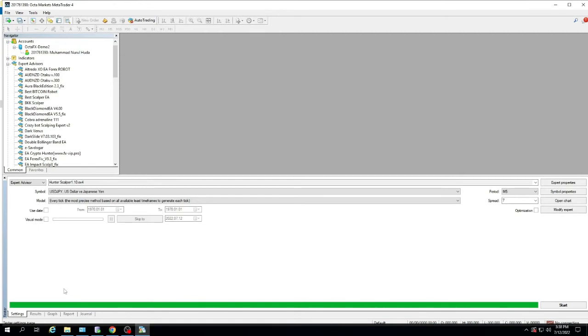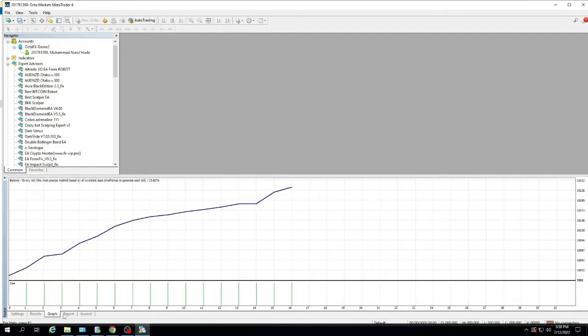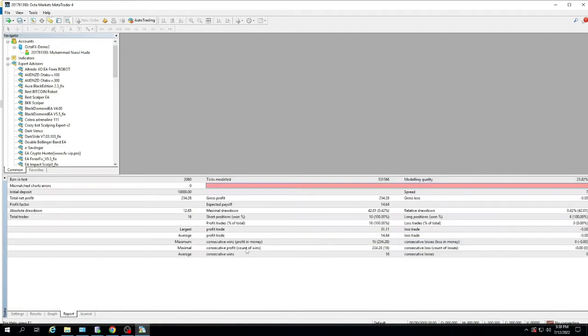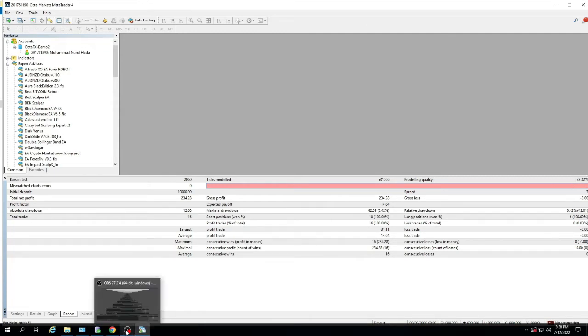Look at the backtest results. You can see the red bar, which indicates that the history data is not perfect. It should be on the full green colored bar to get the perfect history data.